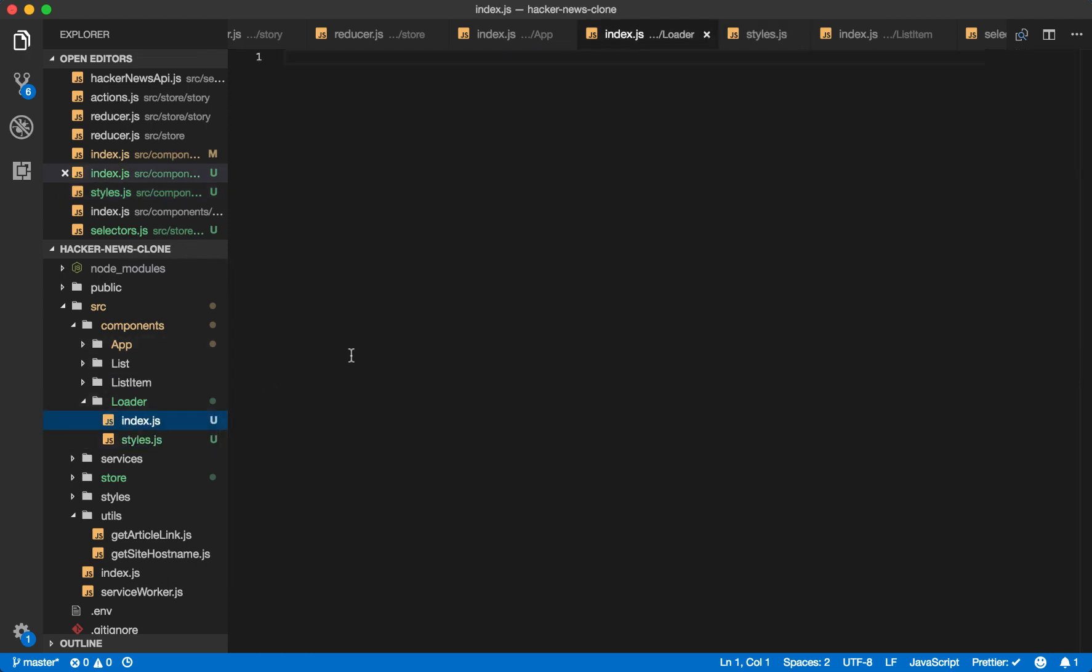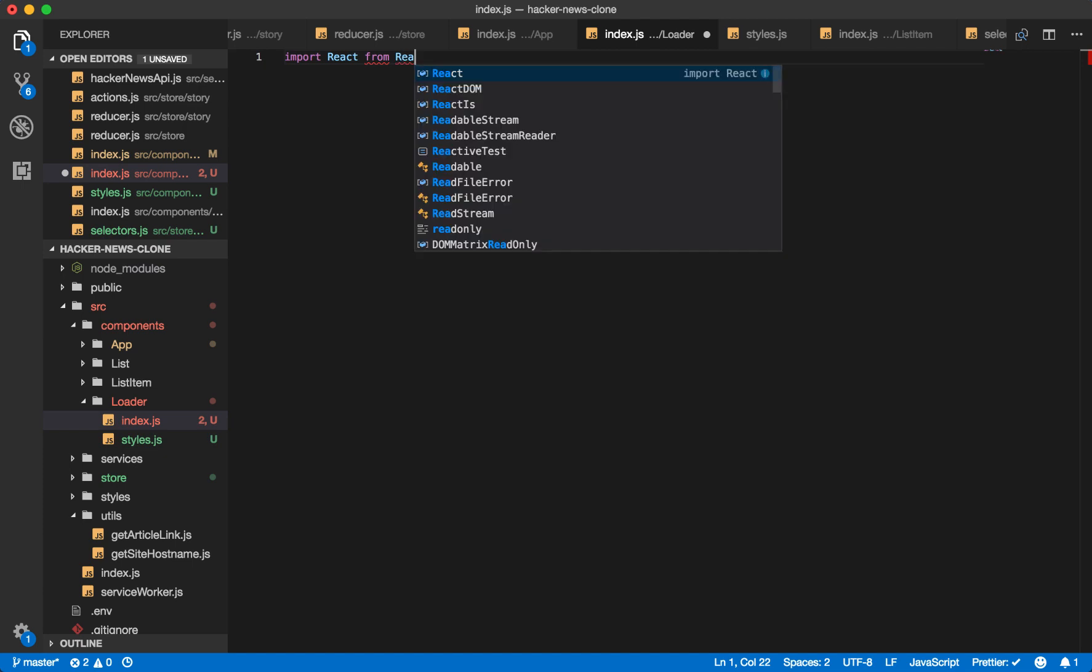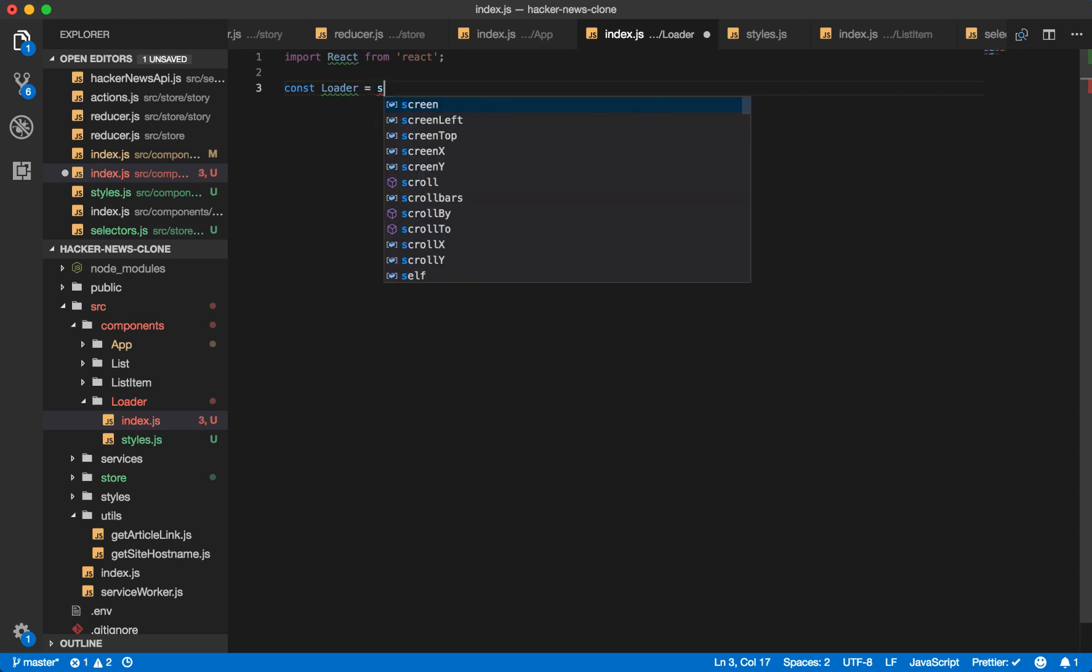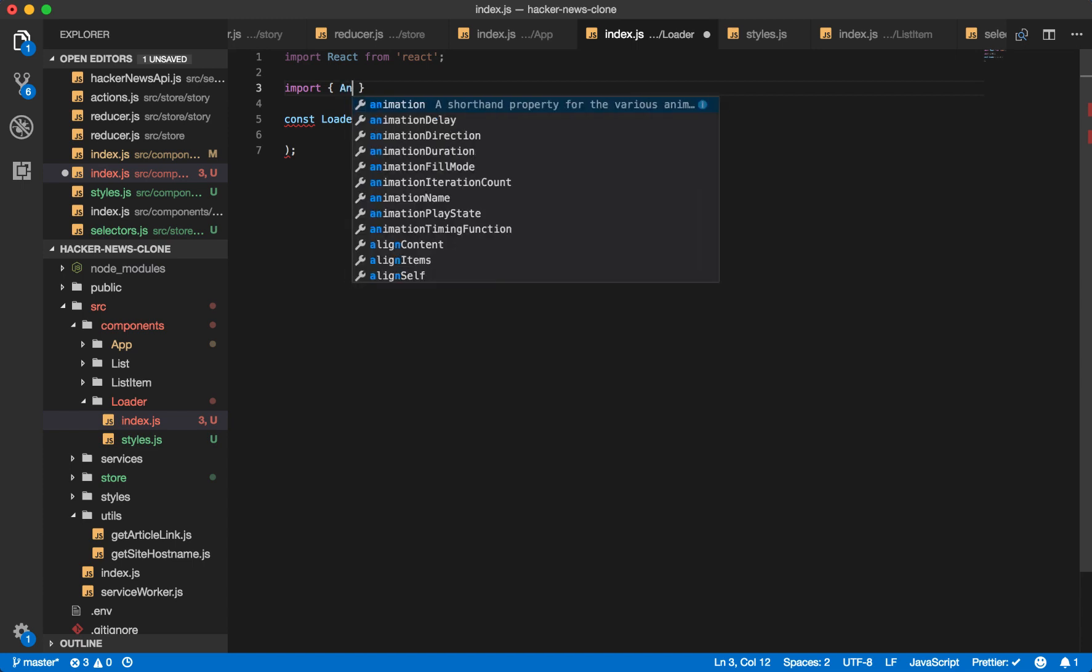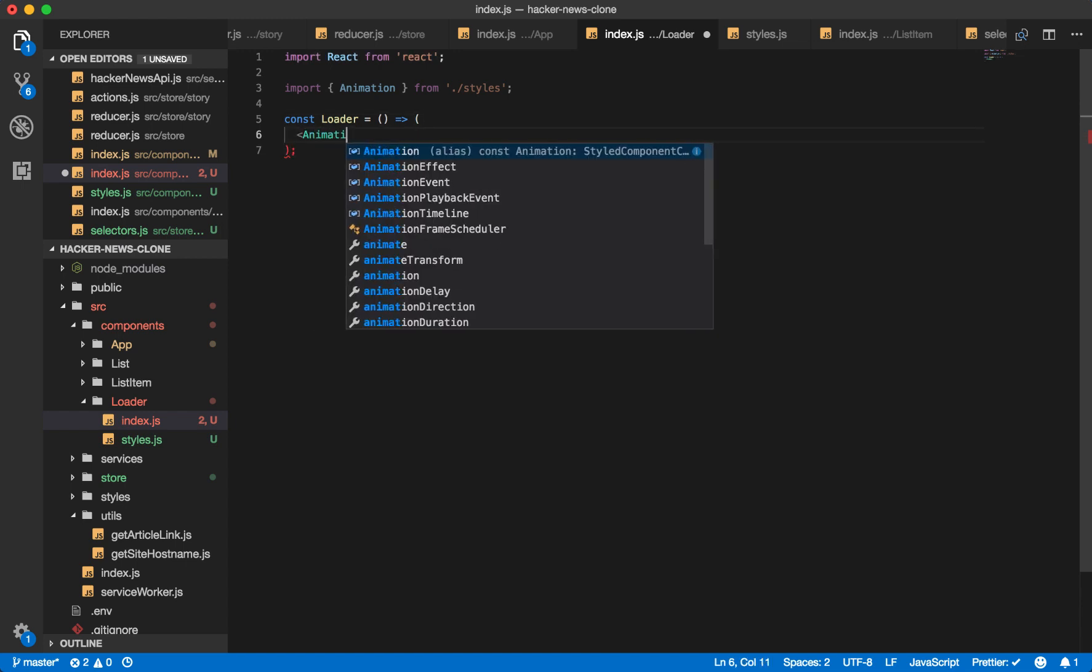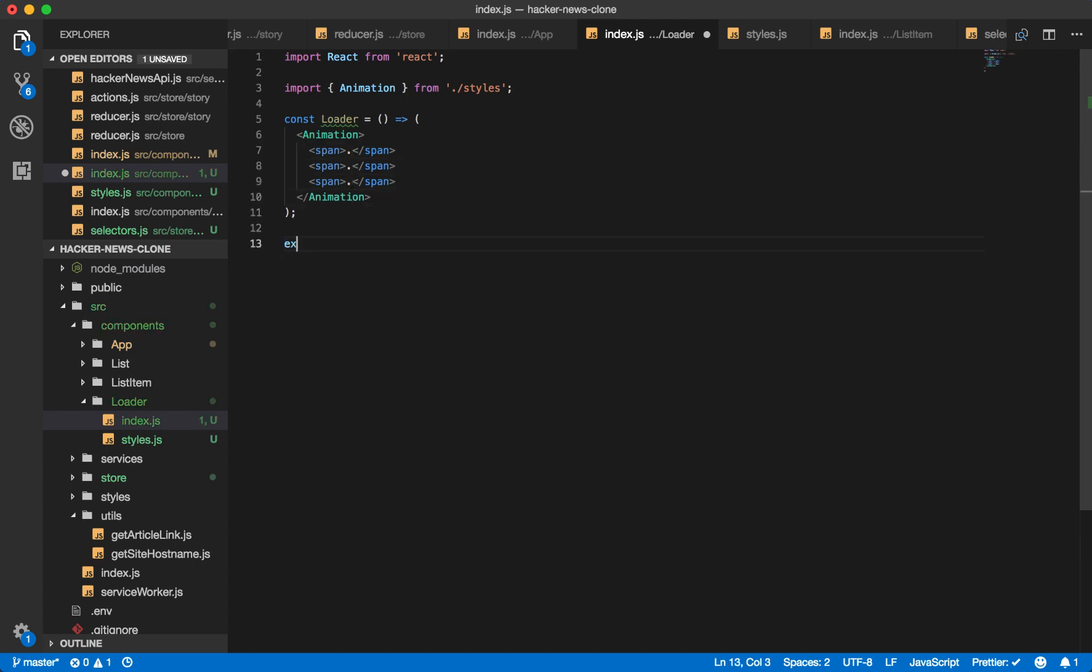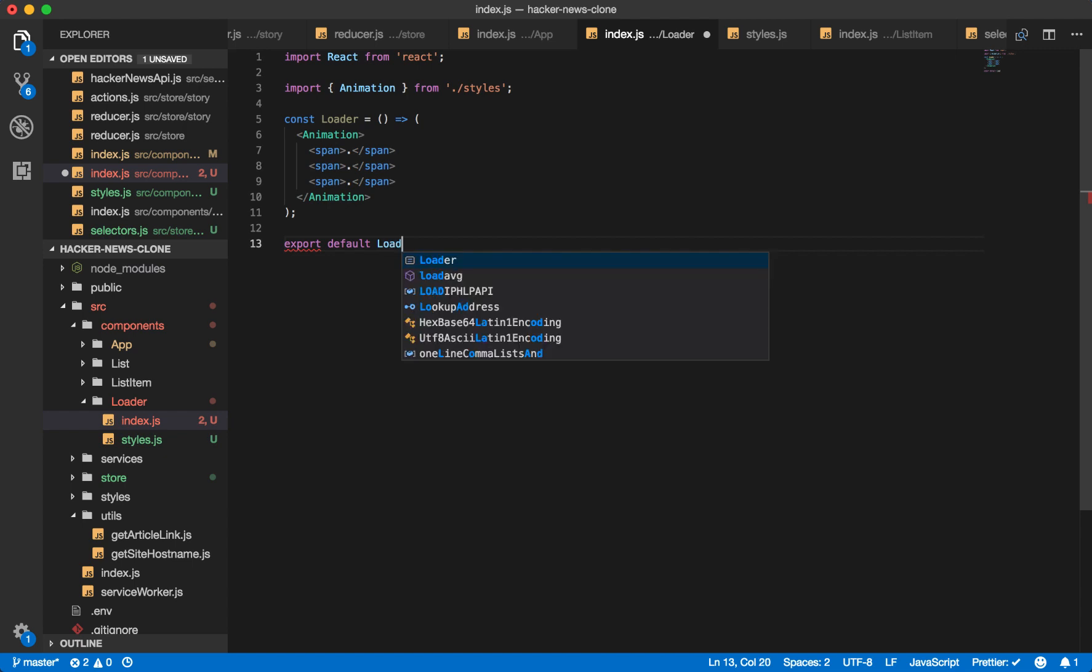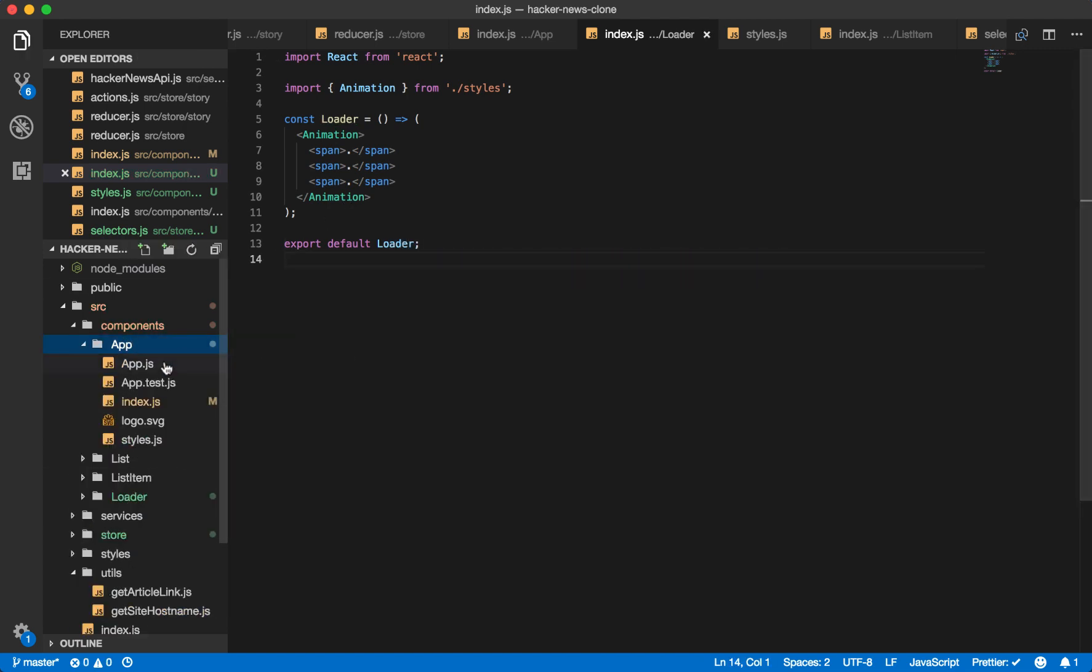Now inside of our loader, we can import React from React. We'll have our loader component, which will be the animation. Then we'll just have these three dots, and that's our loader. Let's import this inside of our app component.